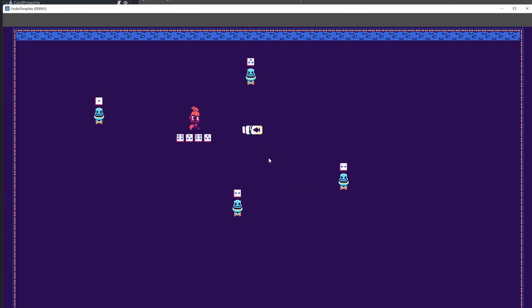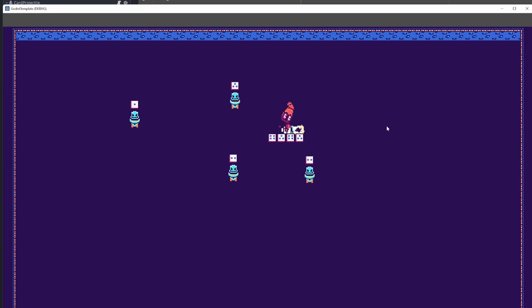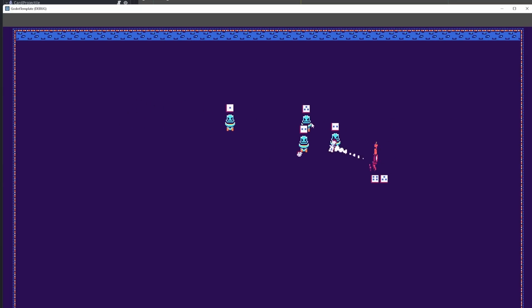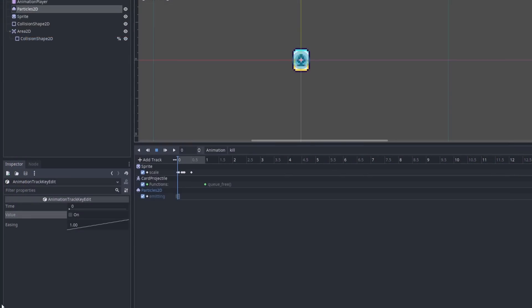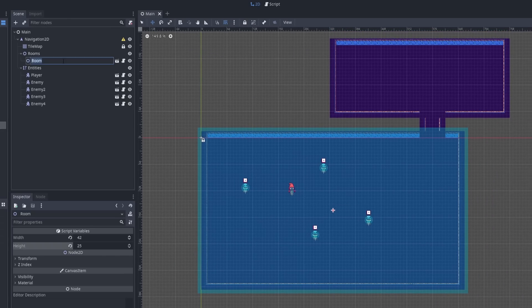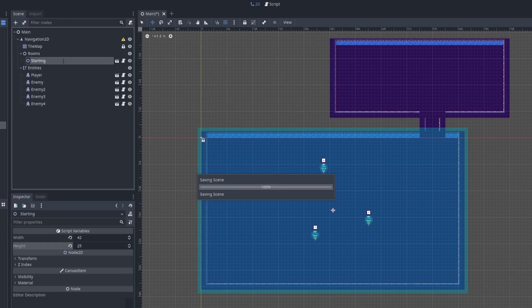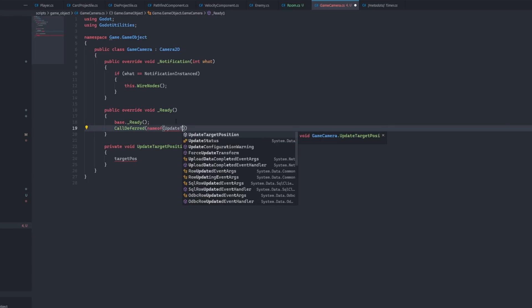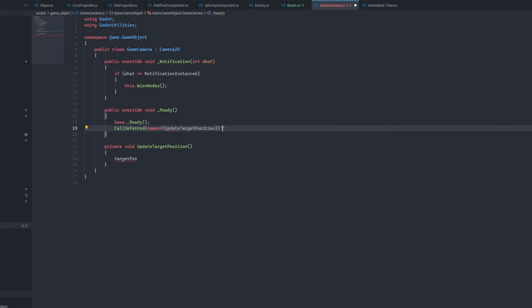I basically copy-pasted the code from the player's die projectile for this card, and then gave it a particle trail to make it look nice. Up to this point, I had not done any work on the actual level layout and how the rooms would be structured, so I started on that.